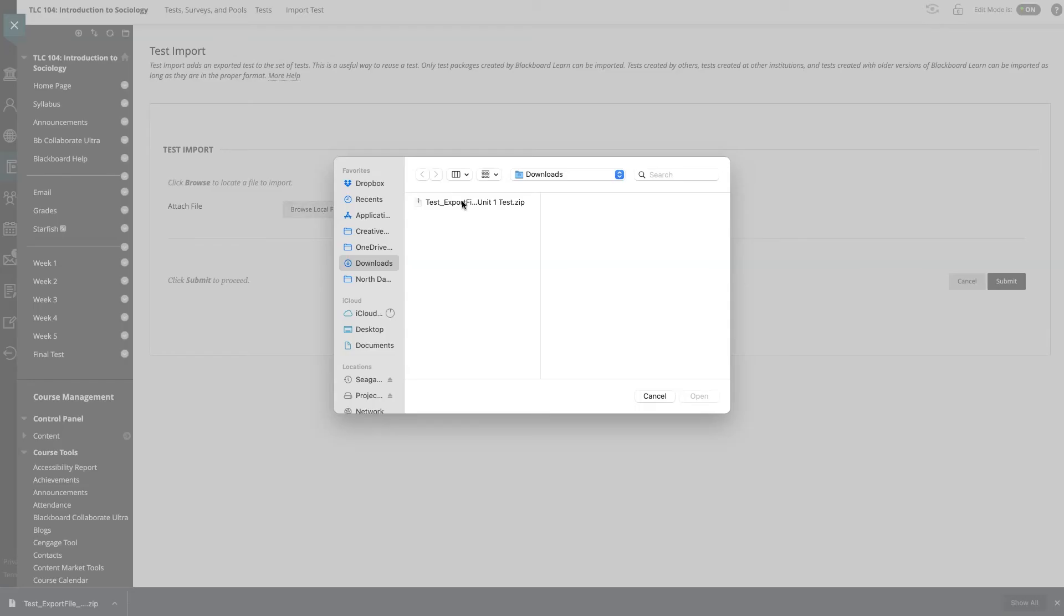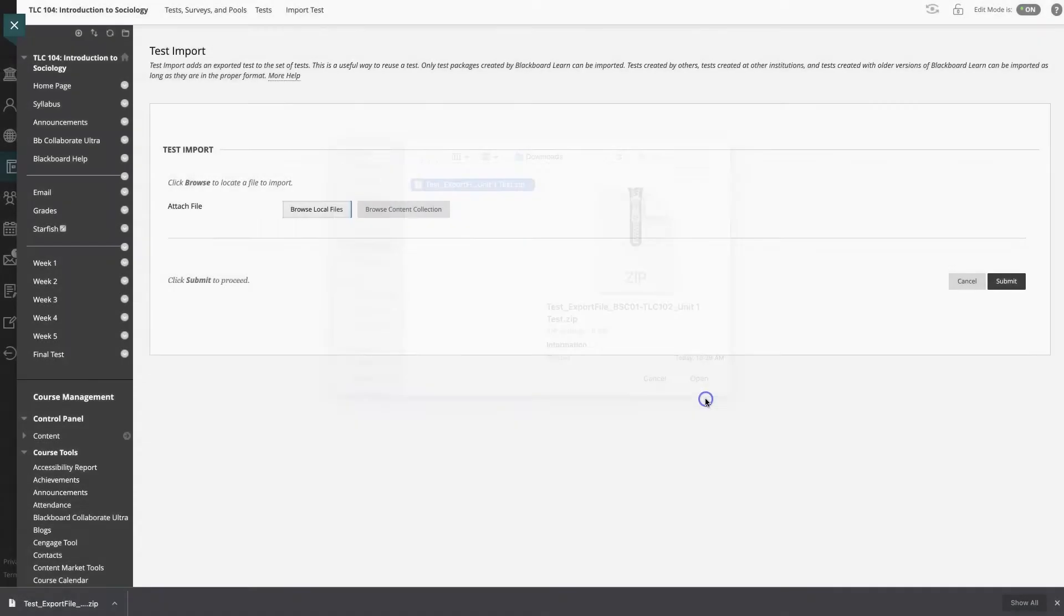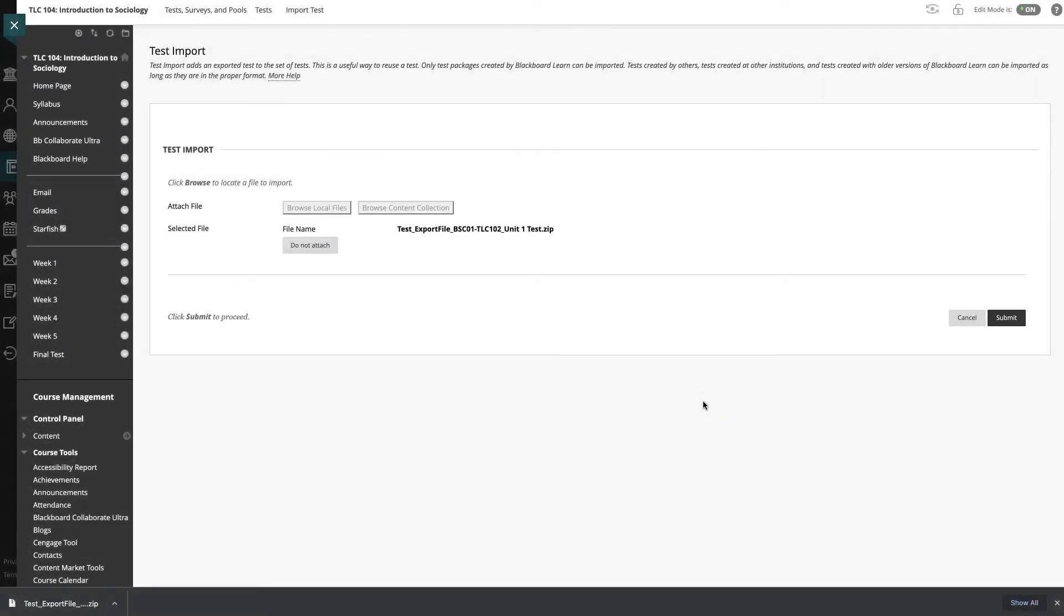Okay, here's the test that I downloaded. Click open and I will hit submit.